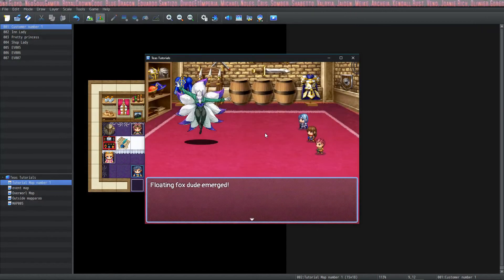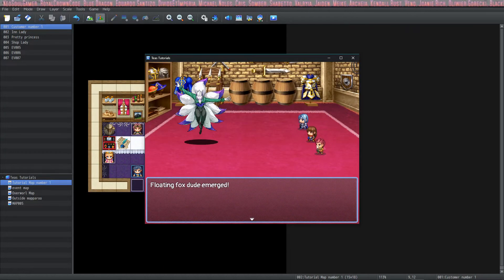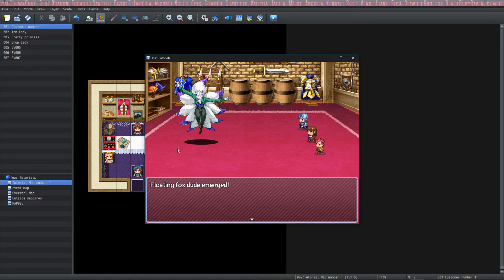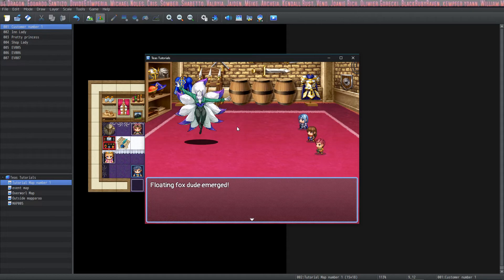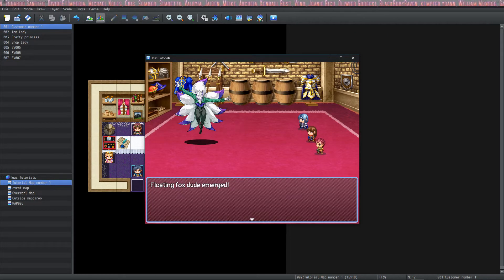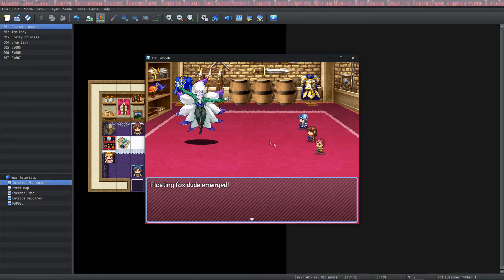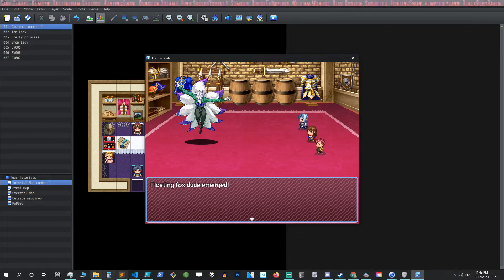Okay, as you can see under the player and under the enemies we have these shadows. So let's take a look at how to make these ourselves. Let's take a look at the actual images.